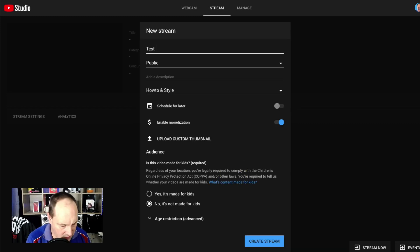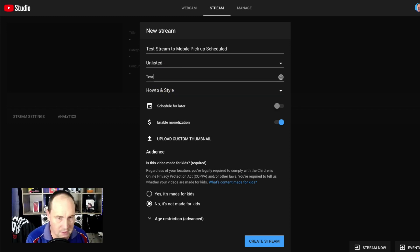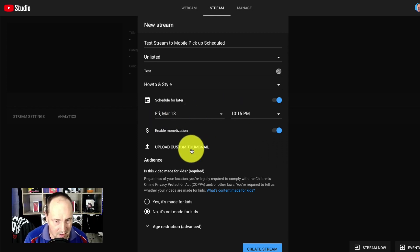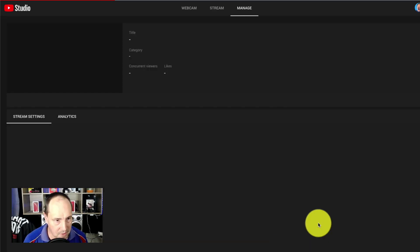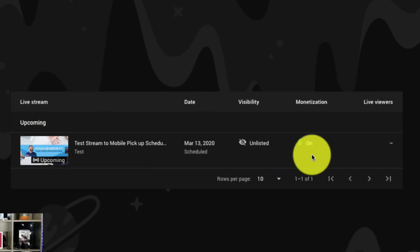I'm just going to call it 'test stream to mobile pick up scheduled.' We're going to make this unlisted, of course — I don't want to actually go live on my stream — so I'm just going to put something quickly into the description. The important thing here is we're ticking the box 'schedule for later,' and we're going to make that four or five minutes from the time that I'm doing this. I'm not going to bother uploading a thumbnail, so I'm just going to create stream. You can see I get a little stream window here. If I jump back out and go to manage, it's giving me the test stream, scheduled and ready to go.